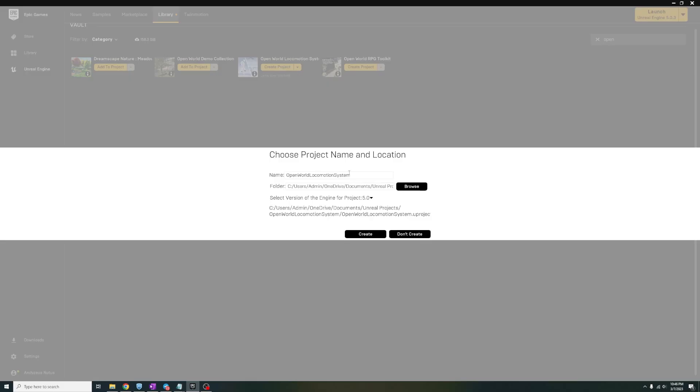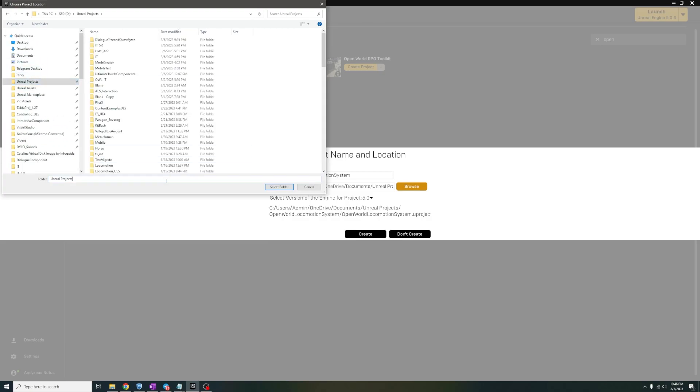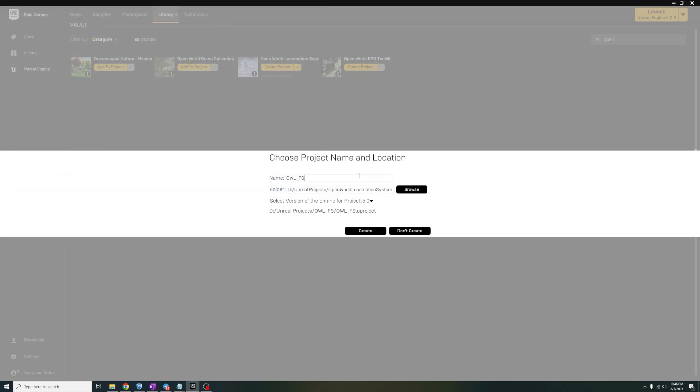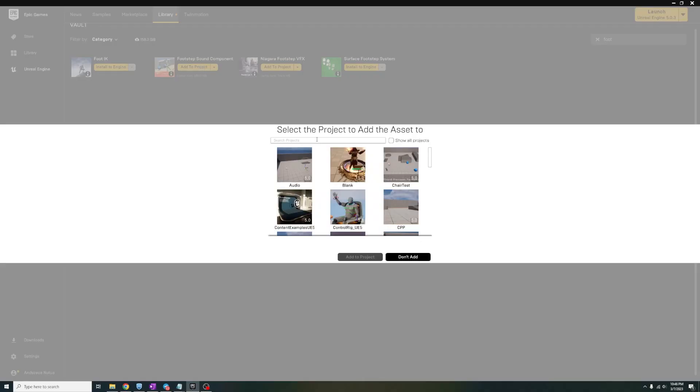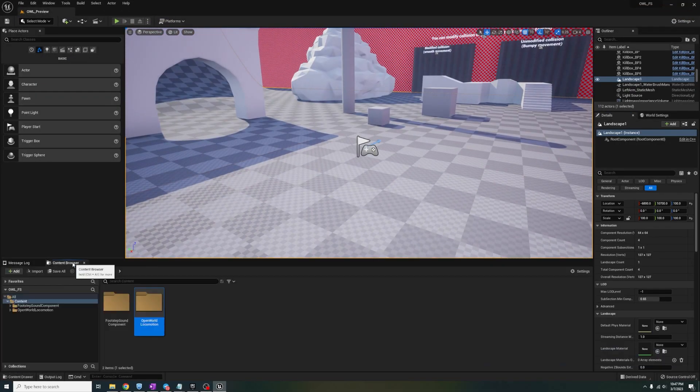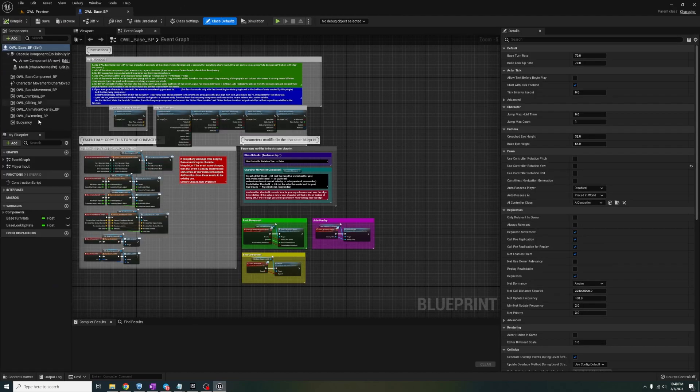Alright so let's get into it. First things first, open up a new project and let's add the component into it as well. Next let's open up the base blueprint and add in the FS component.